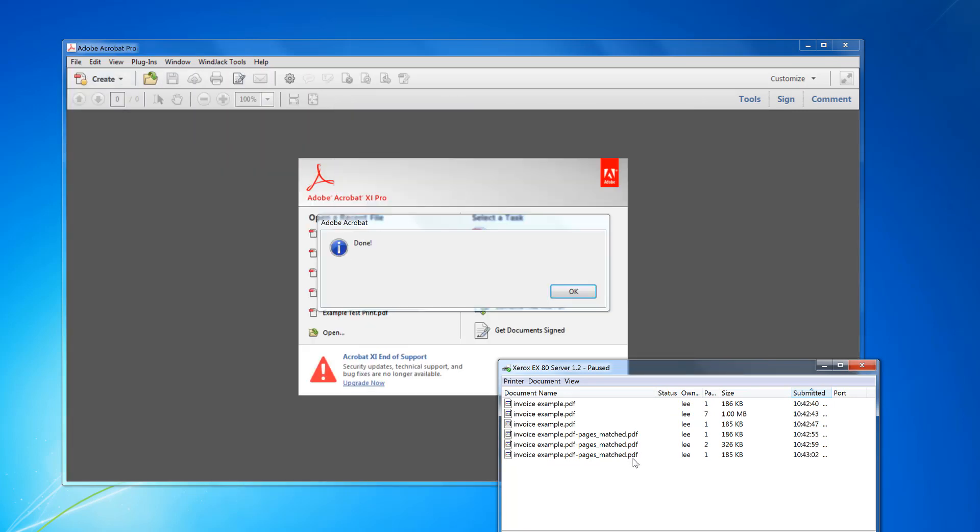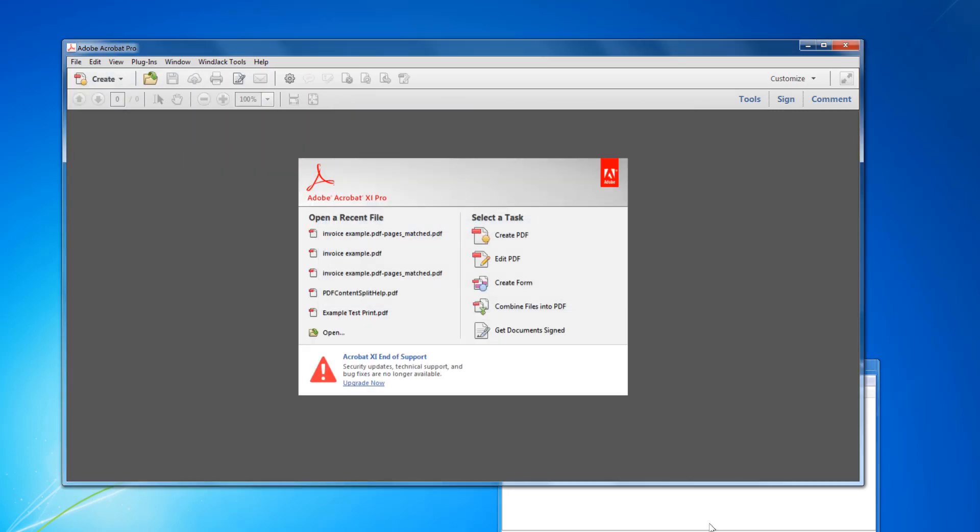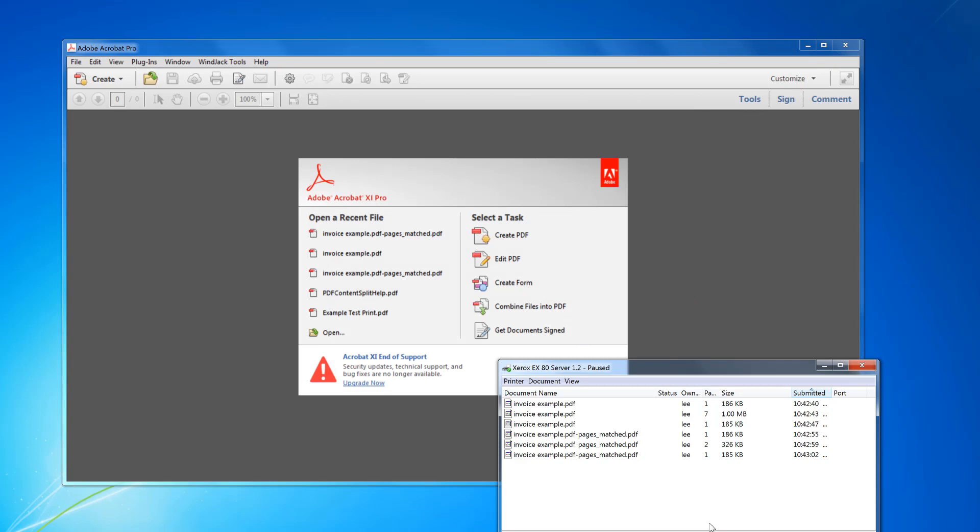And then the next file, it's processing now. It does the first page, then the next page is after that, and then the last page again. And that's it, it's done. So that's how to use a quick setup and batch. Give it a try.